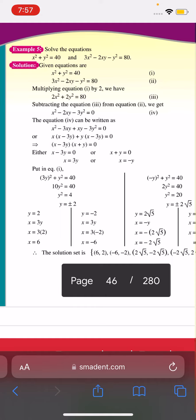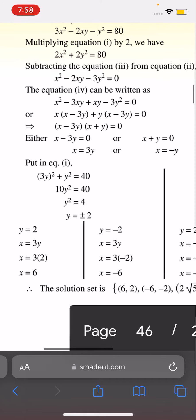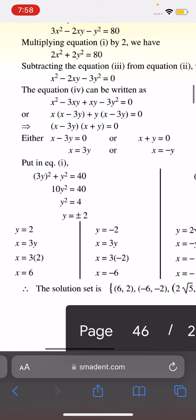Equation 4 can be written as x² - 3xy + xy - 3y² = 0. This factors as (x - 3y)(x + y) = 0, giving us either x - 3y = 0 or x + y = 0. So x = 3y or x = -y.